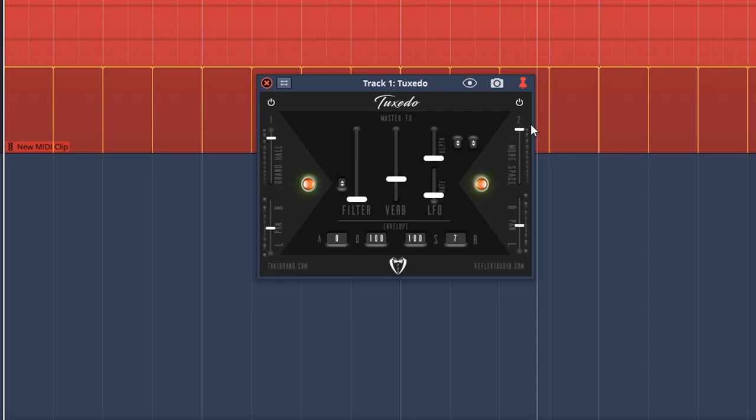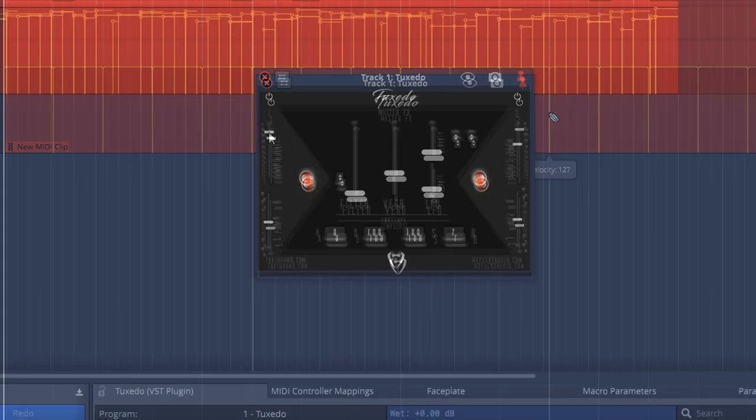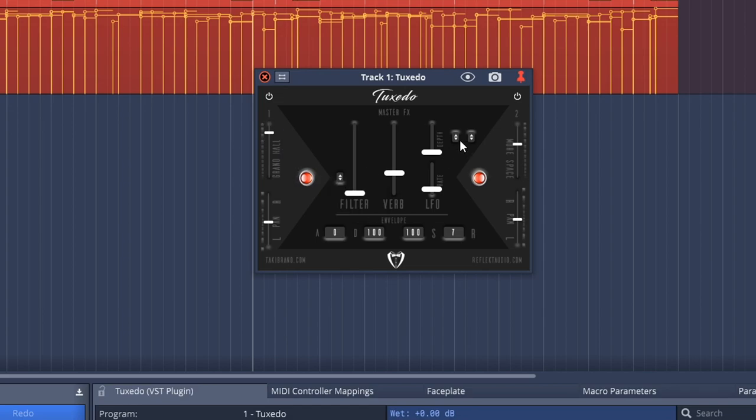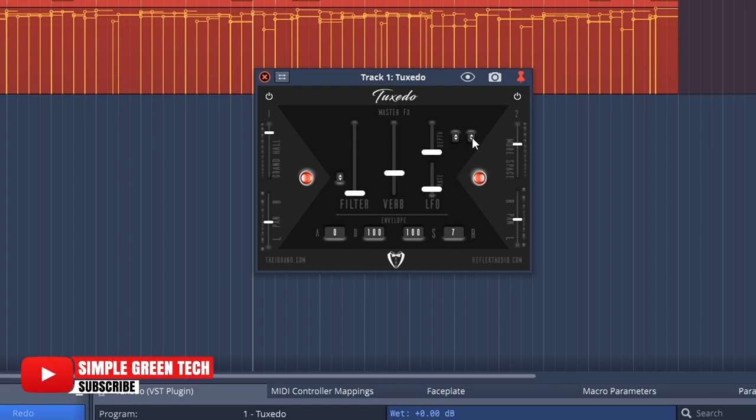You can also adjust the size of the grand hall with this slider over here, and you have some other controls like LFO, Reverb, Filter, and Depth, along with Pan Control. So let's play a MIDI loop and adjust some of these settings to see what we can come up with.